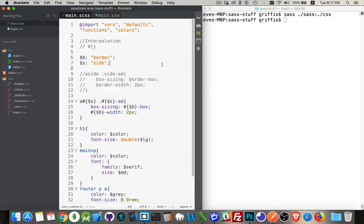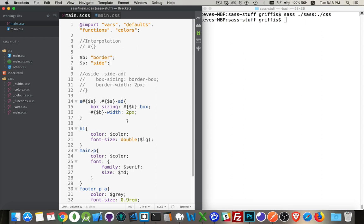And that's interpolation. So you can use that anywhere inside your code, in your CSS, in your SAS, to generate more complex values or reuse values, property names, class names. Anywhere you can find a little bit of efficiency for yourself, you can use this.